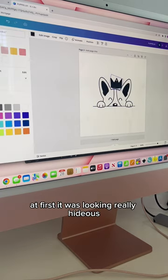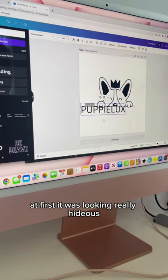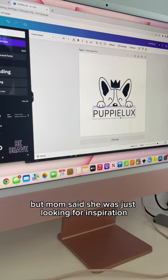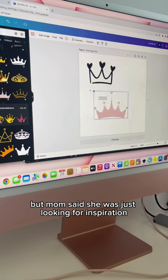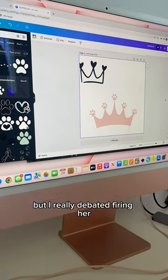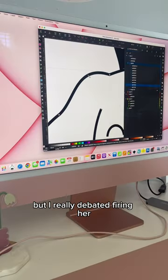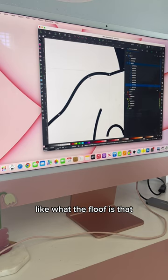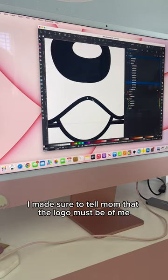At first it was looking really hideous, but mom said she was just looking for inspiration. She said to trust the process, but I really debated firing her like, what the floof is that?